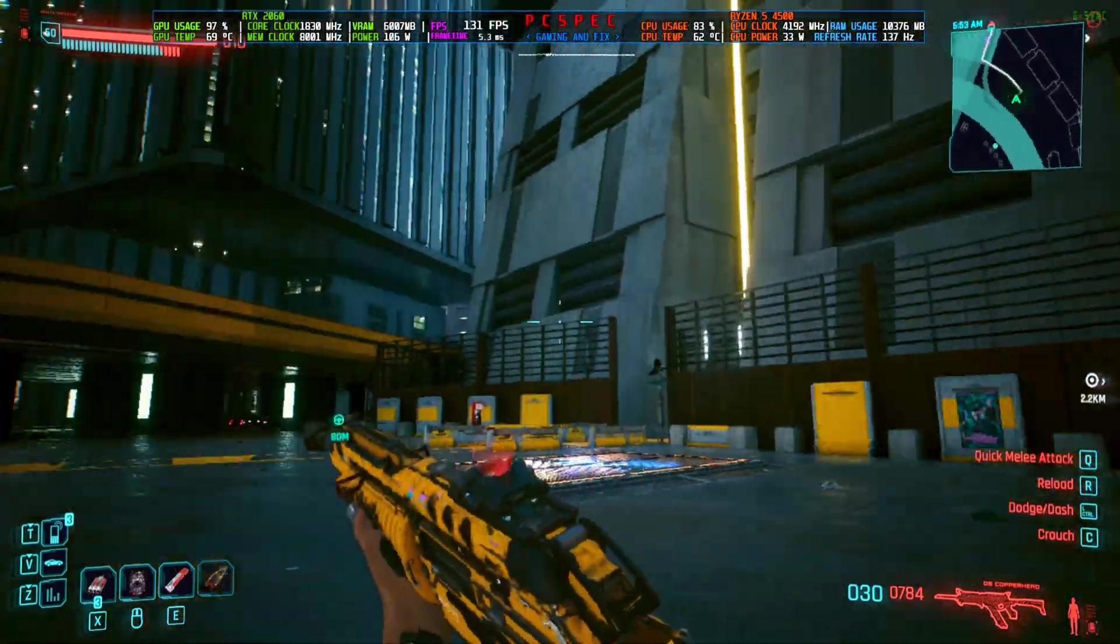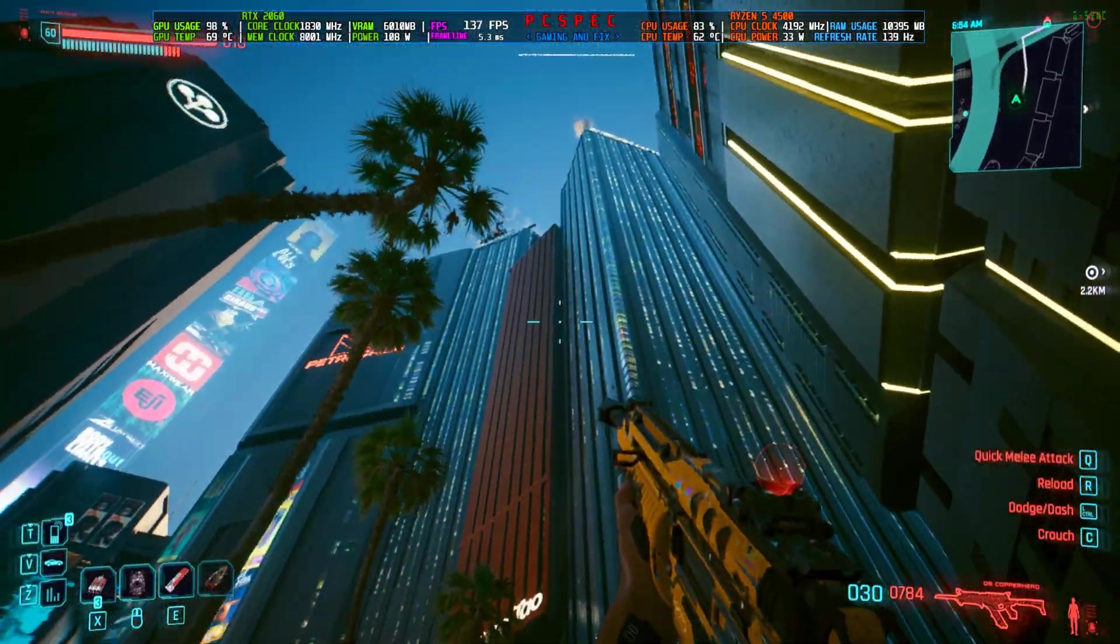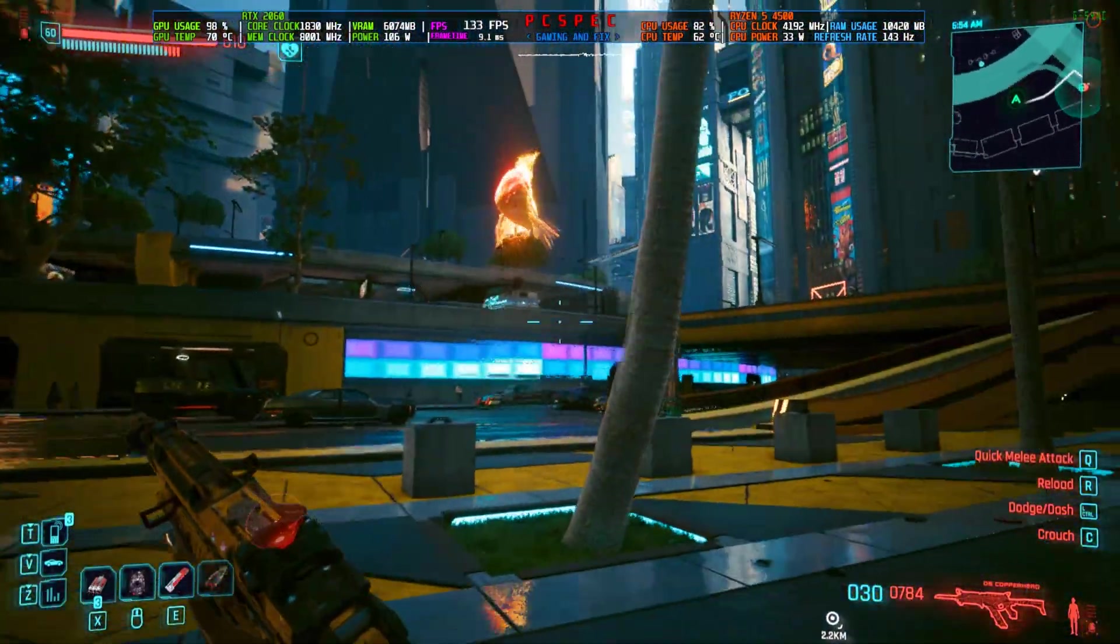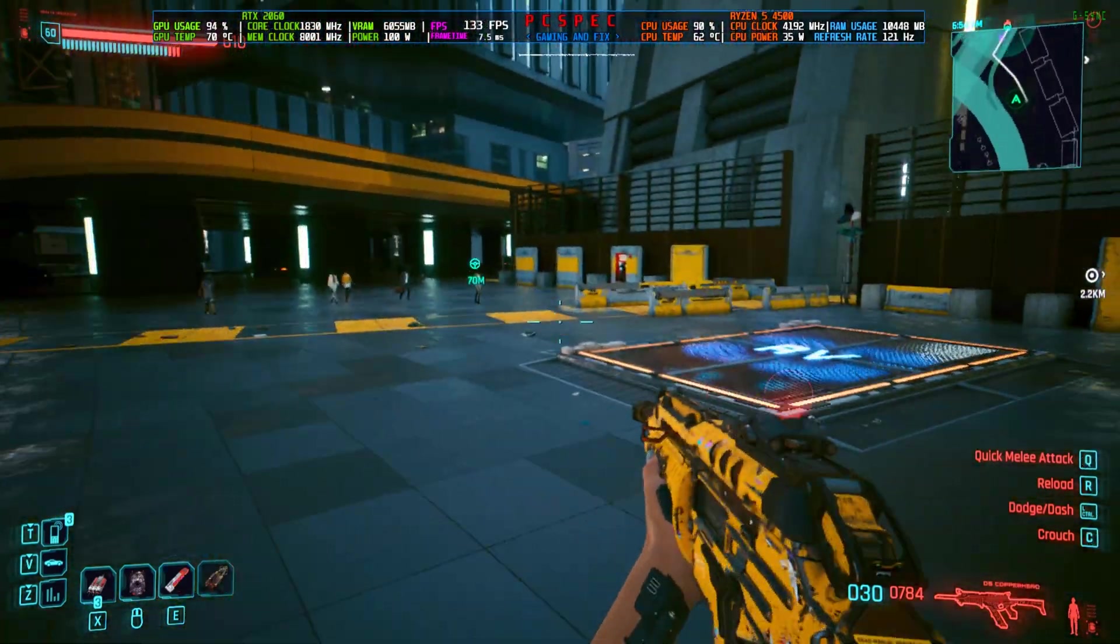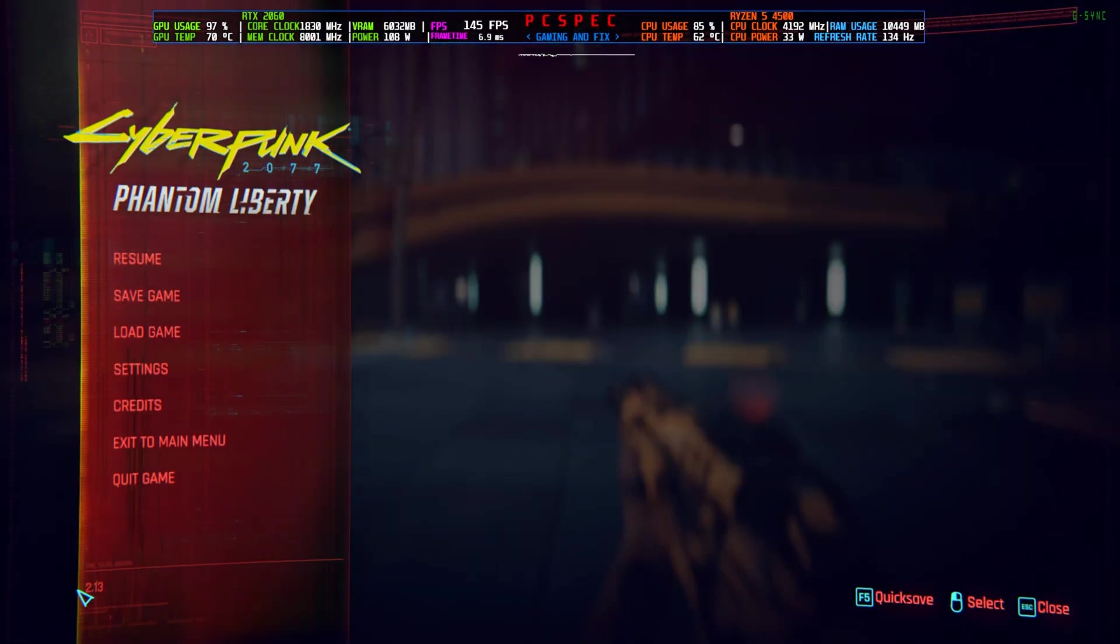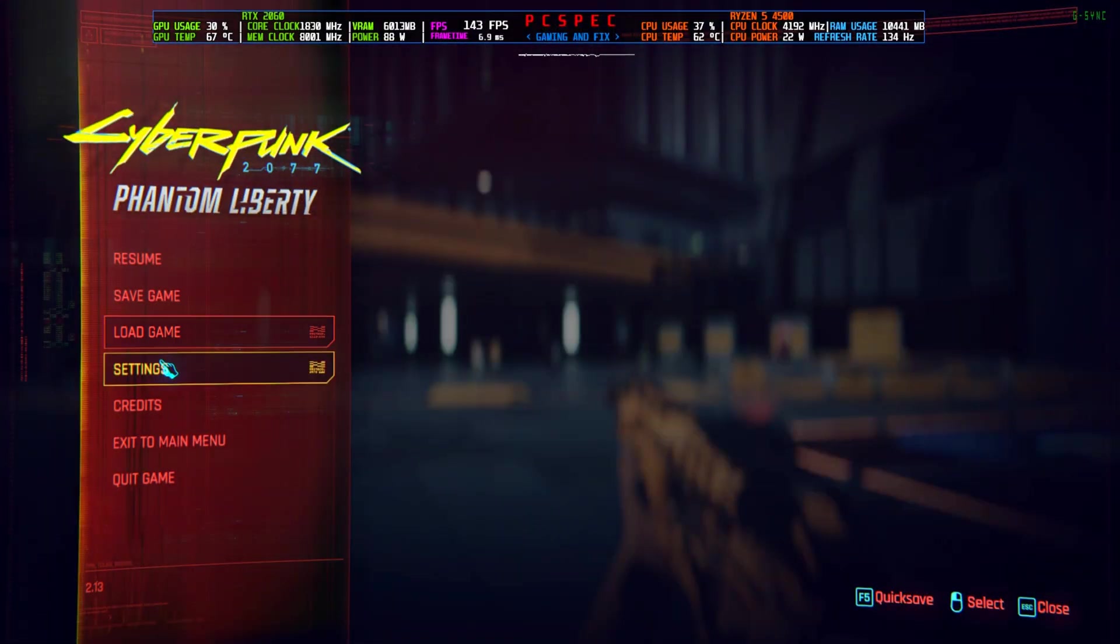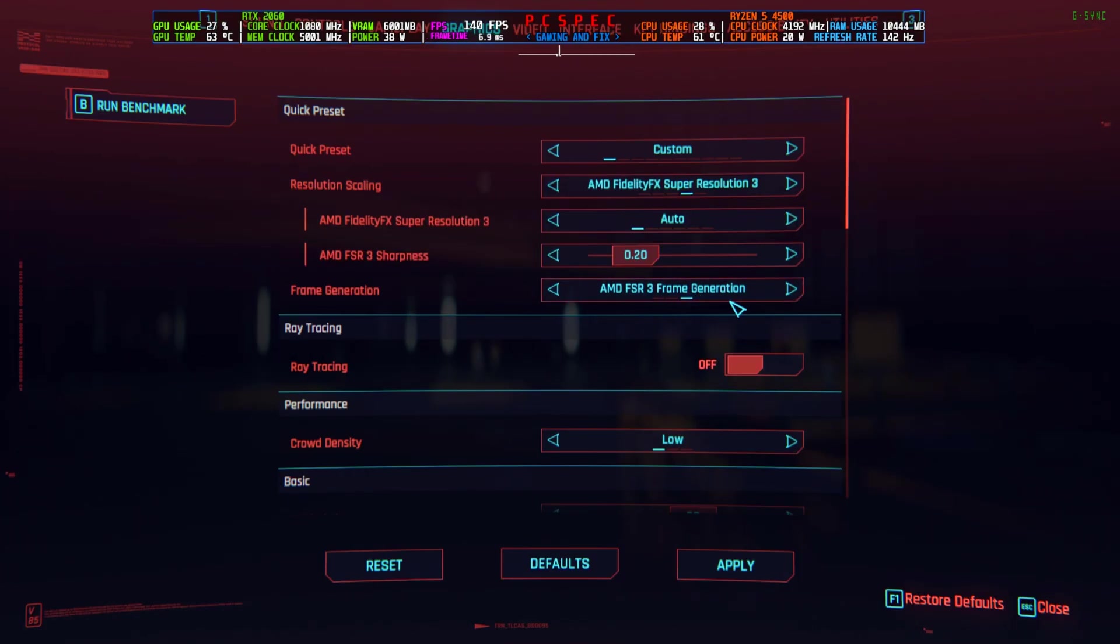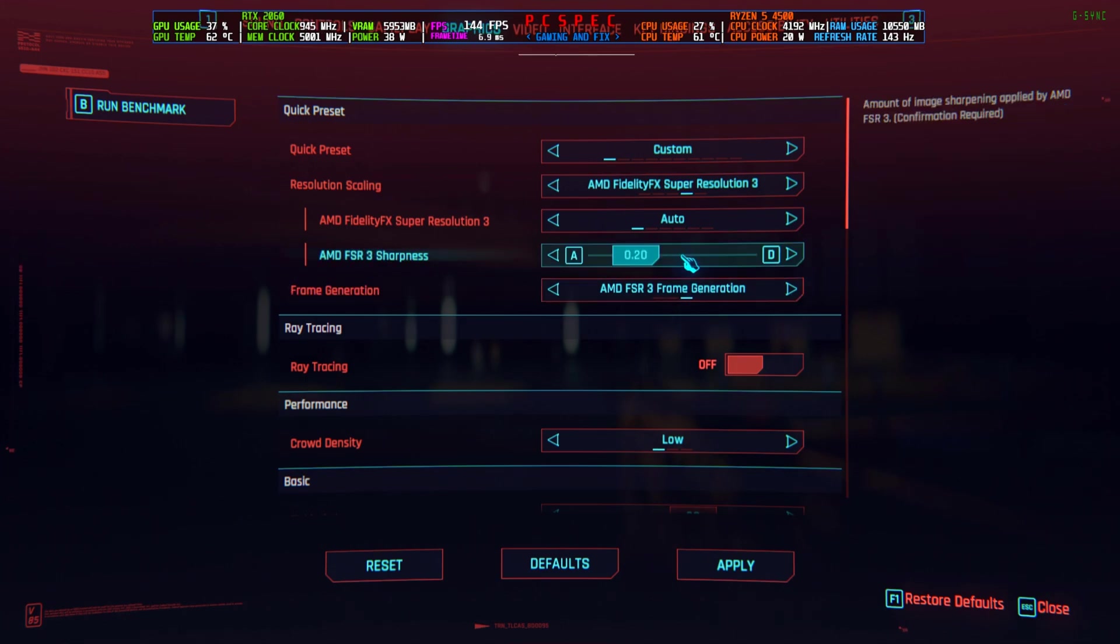Hey everyone, welcome back to another FSR3 update video. We're back with Cyberpunk 2077, which has been updated to version 2.13 and now contains FSR3 frame generation built-in. But that is totally a mess, which I'll show you in a second. Before that, let me tell you that this is only FSR3, not FSR 3.1.